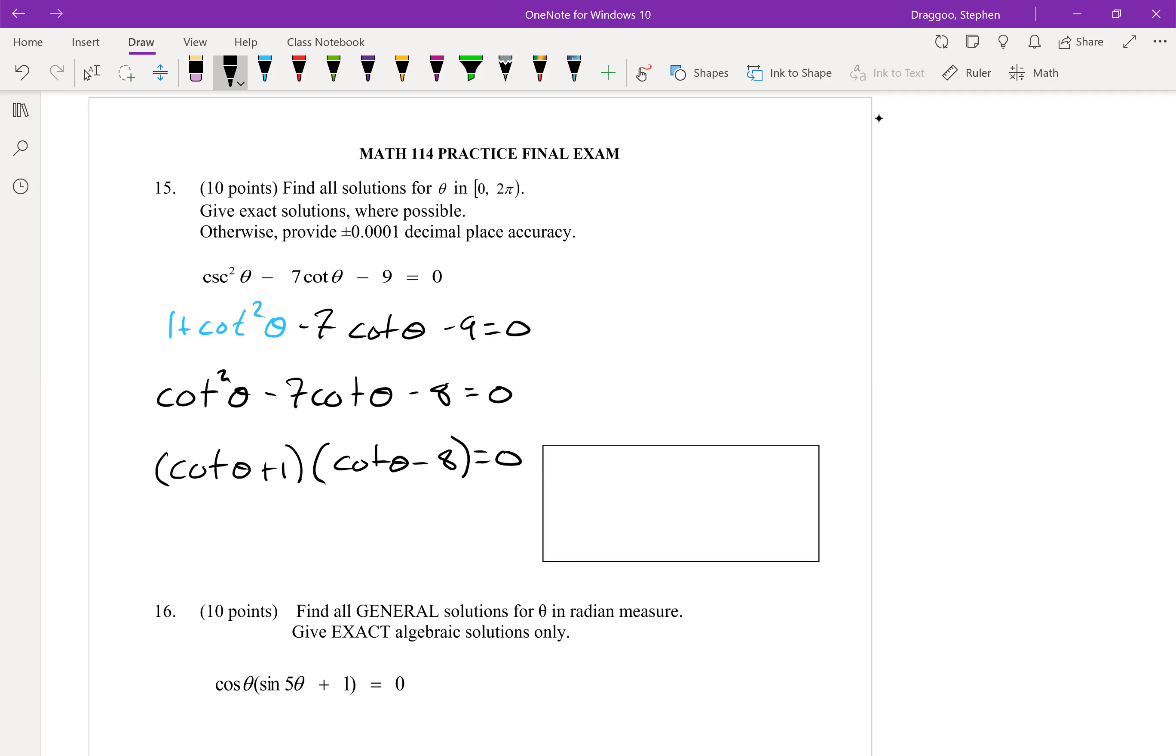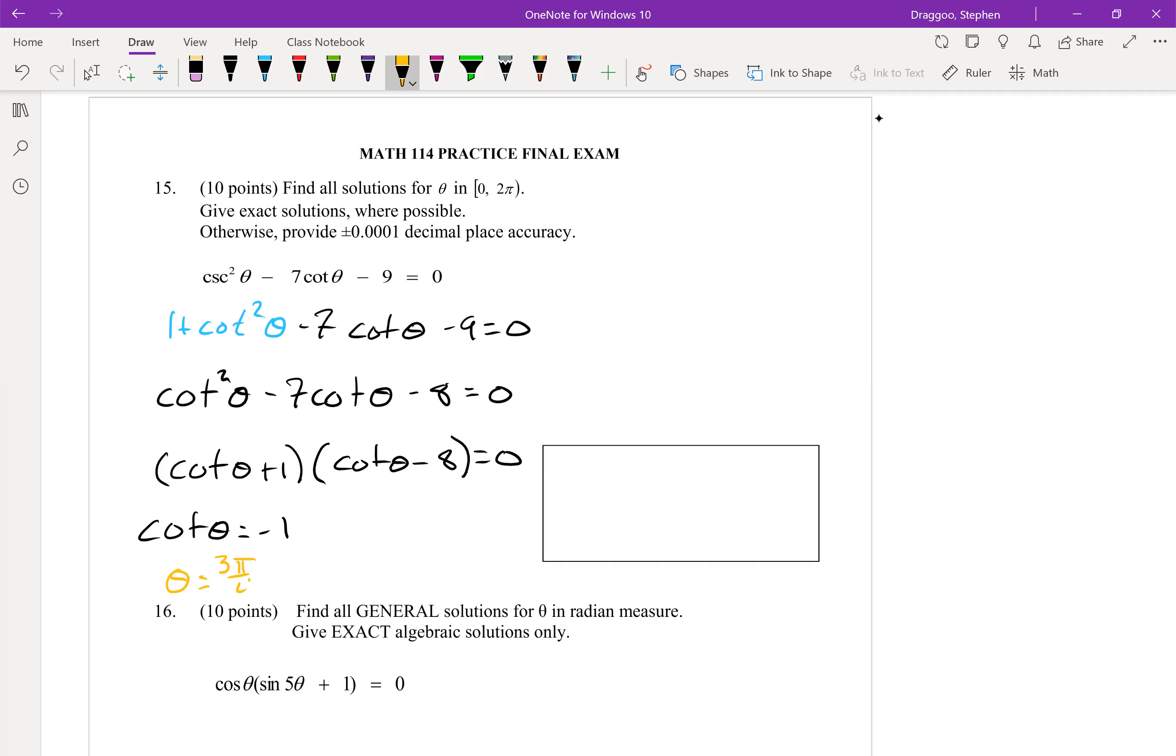So on the one hand, we need cotangent to be equal to negative one, which happens at two angles on the unit circle in the second and fourth quadrants. So three pi over four and seven pi over four.